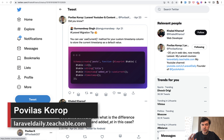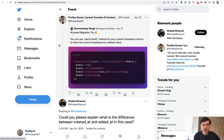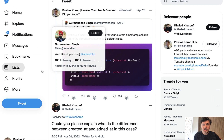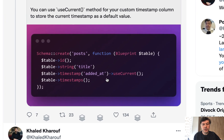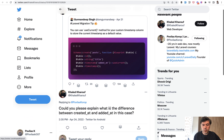Hello guys. Today I want to talk about timestamps in Laravel and show you the difference between timestamps like created_at and updated_at automatically set by Laravel, and the difference of using current timestamp from MySQL as the database. This is based on a tweet I retweeted from Gurmandip, which suggests you can have a timestamp field with use current. There was a question: could you explain what is the difference between created_at and added_at in this case? I will explain with an example.